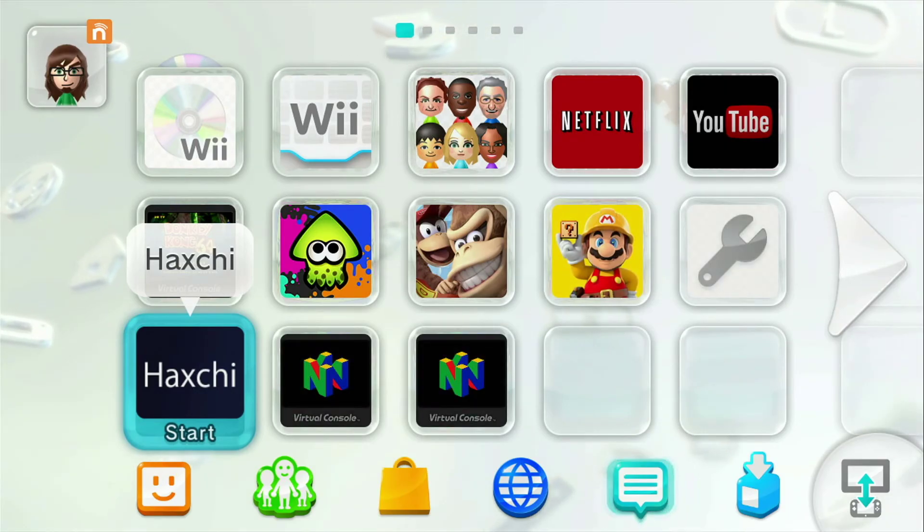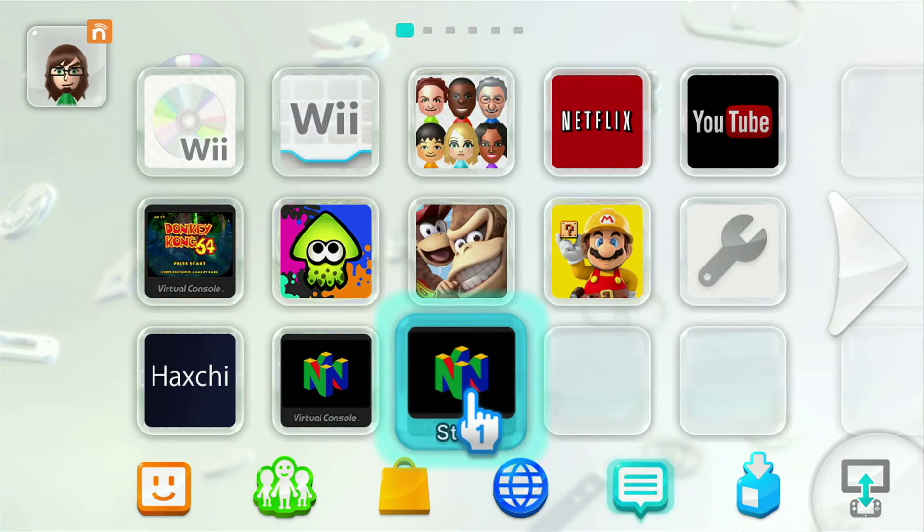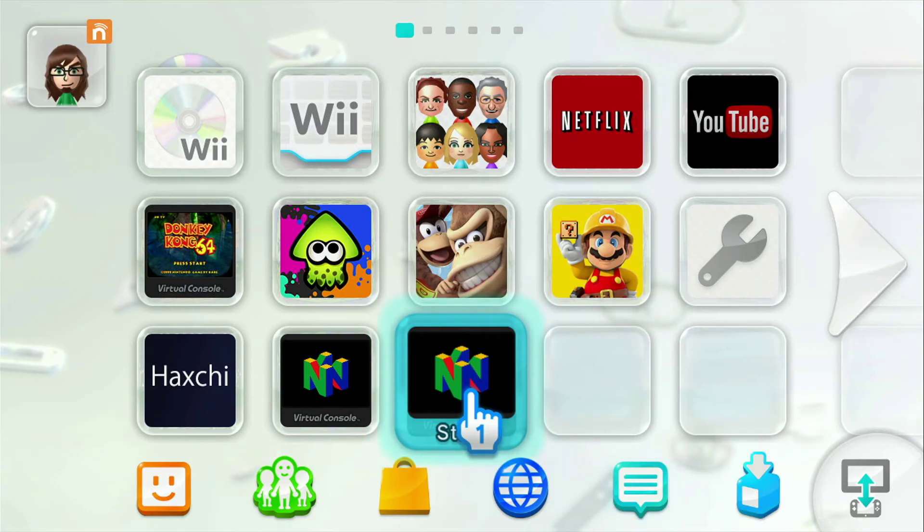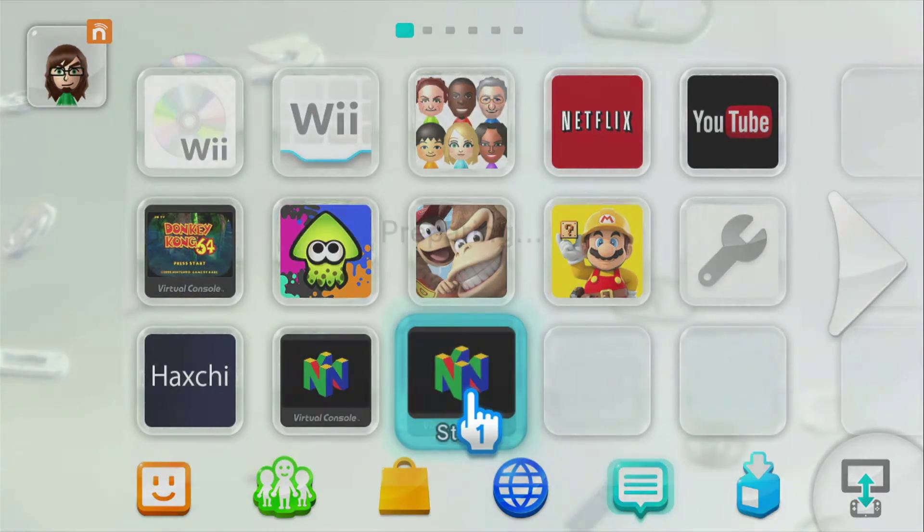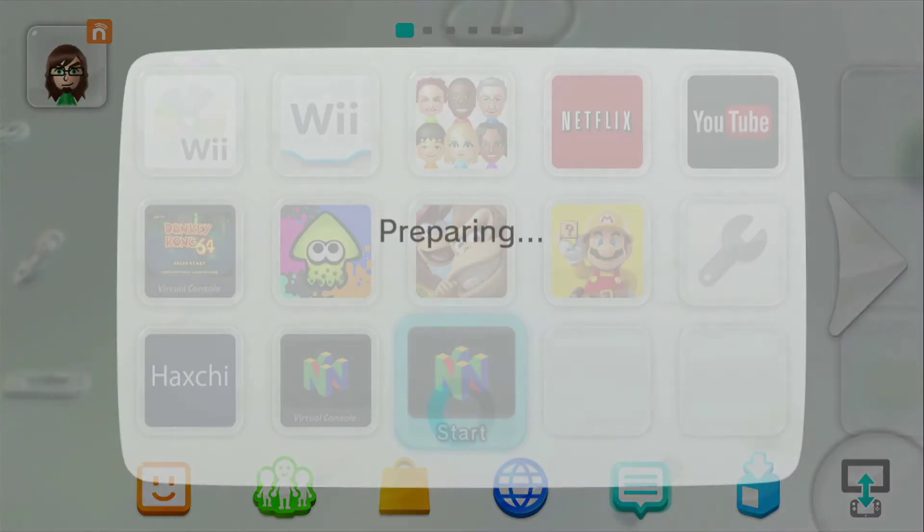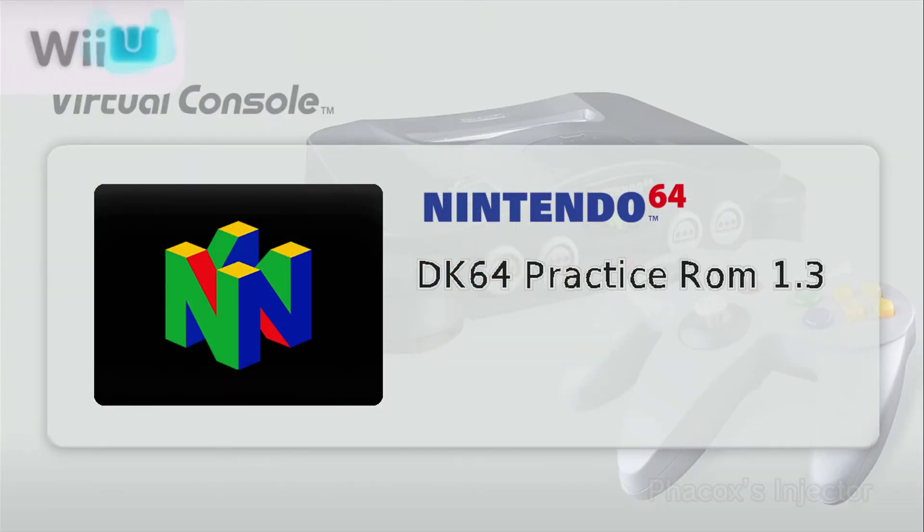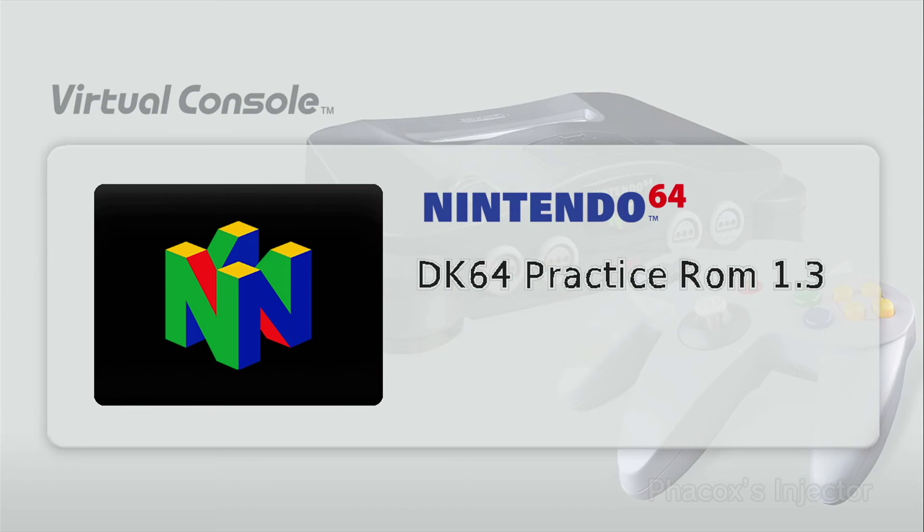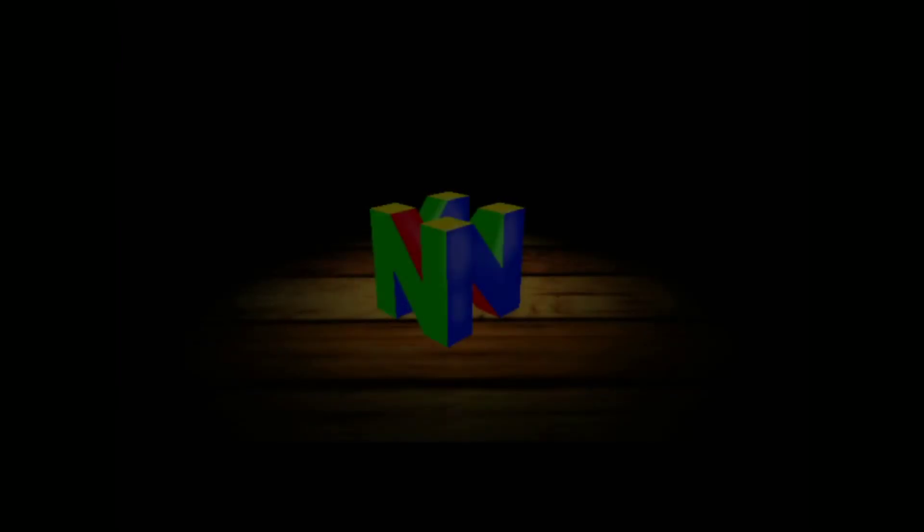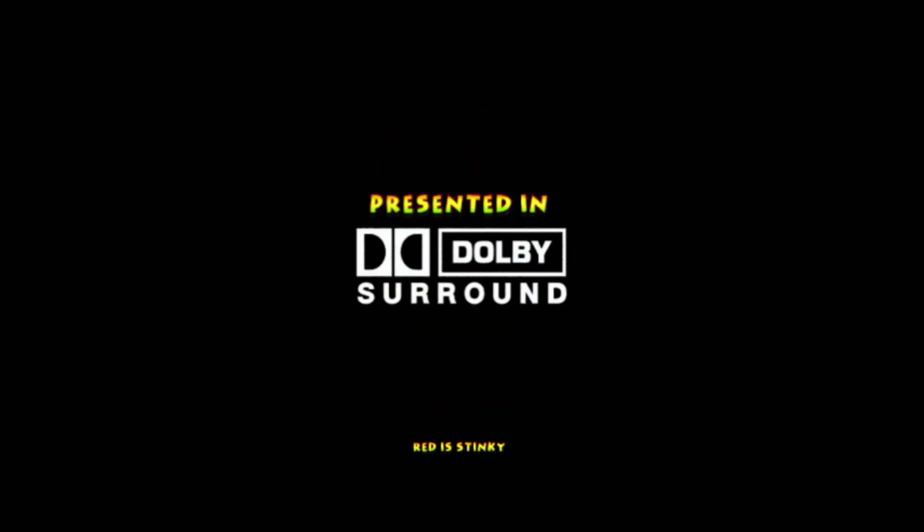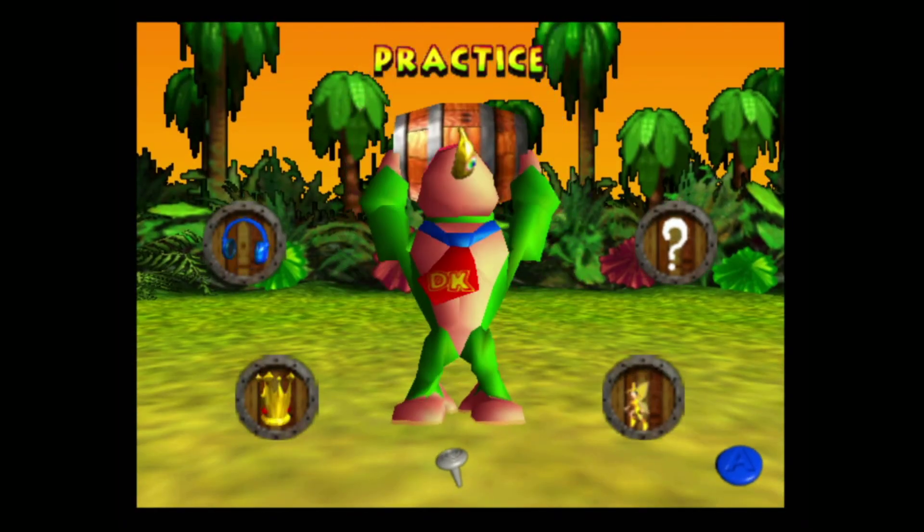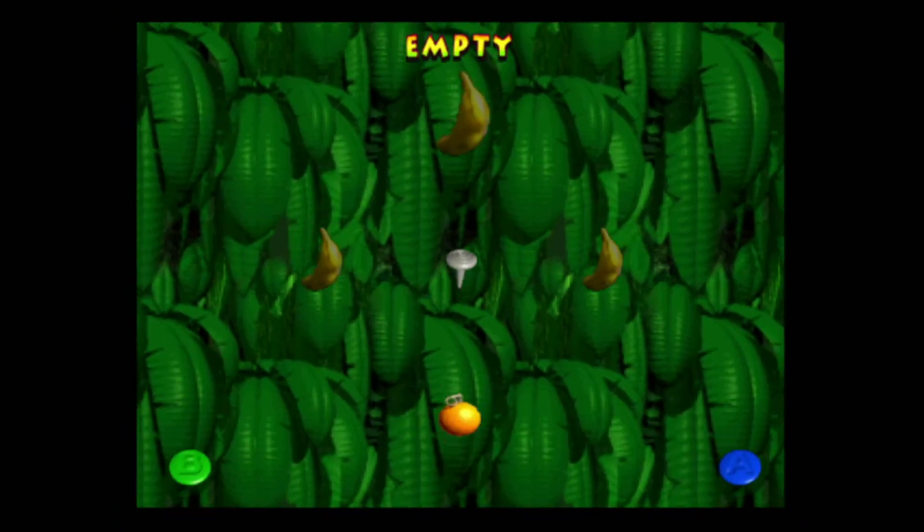So now once that's loaded, we'll go to our newly injected practice ROM. It's got to do its first time prep. And once you're through all the menus, it should take you straight to the main menu instead of the wrap. You should see a green DK like this. And then just start up adventure mode and everything should be working.